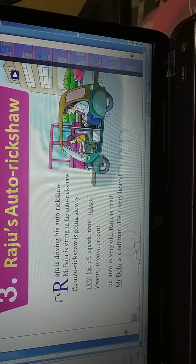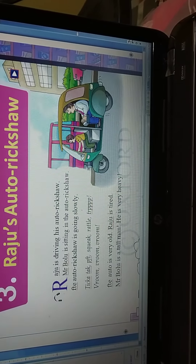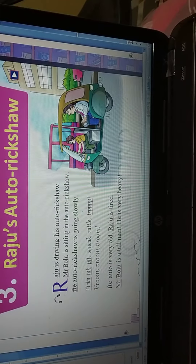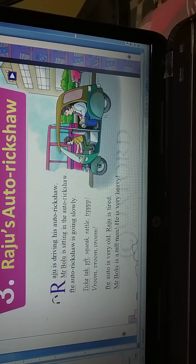Tikka tak, squick, rattle, vroom vroom vroom — these are the voices which are made by this auto.